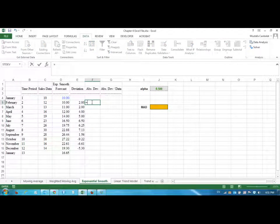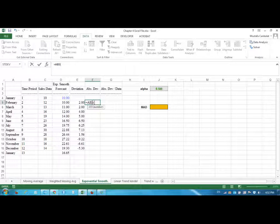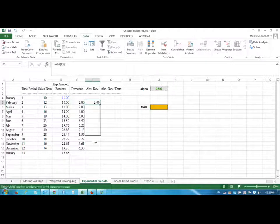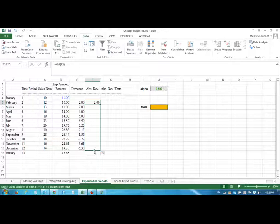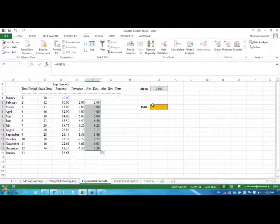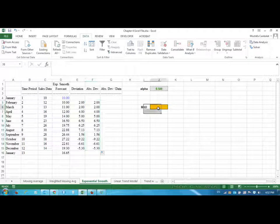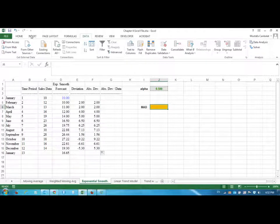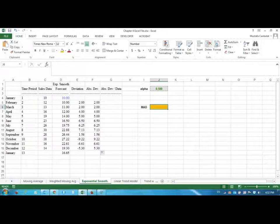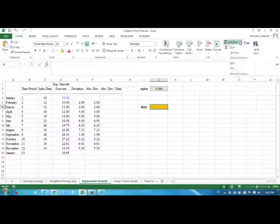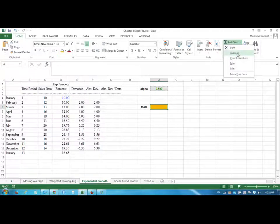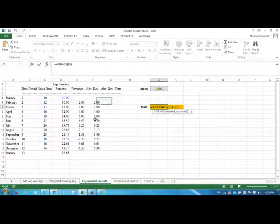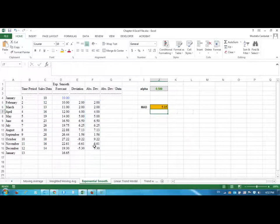Then absolute deviations—we are going to find them. I'm only going to find the MAD but you are going to find MAPD and MSE as well. The MAD value, the mean absolute deviation, is the average of those values and that's 5.05.